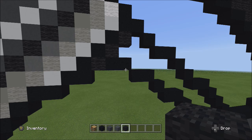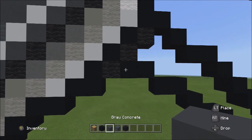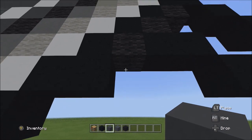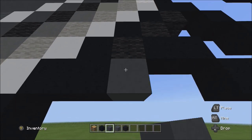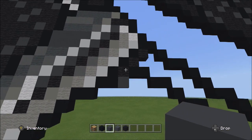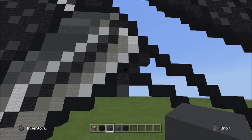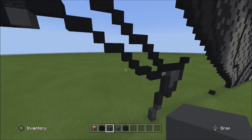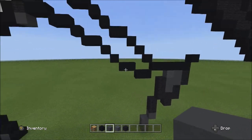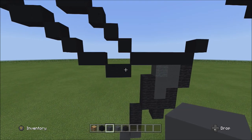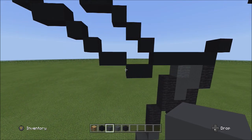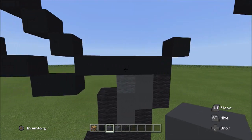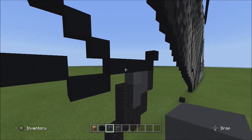Switch over to the gray concrete and underneath this black wool, place one gray concrete. Then move back down to the right, back to where we started next to the five black concretes.